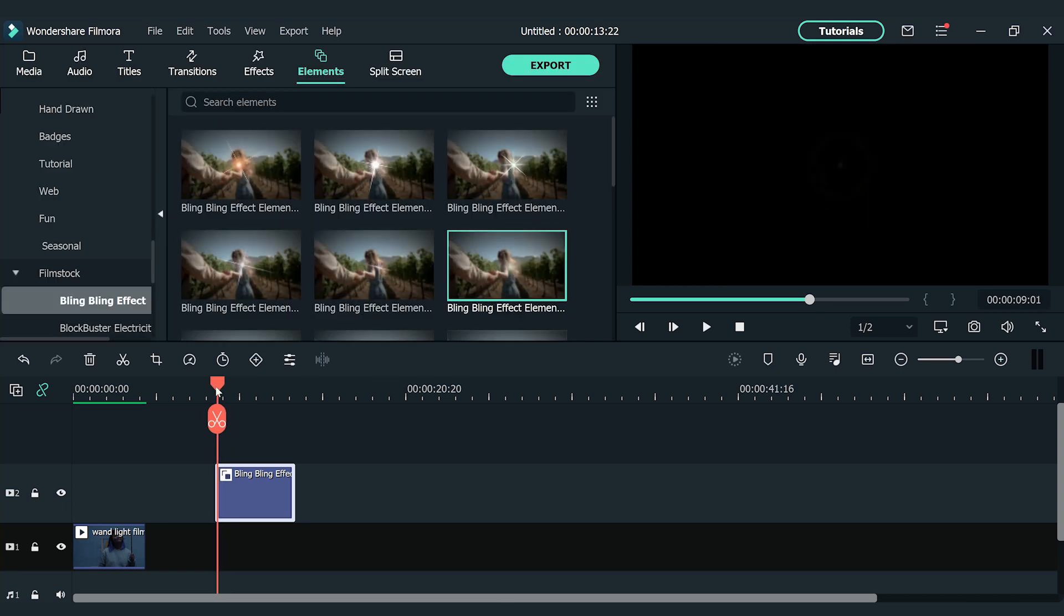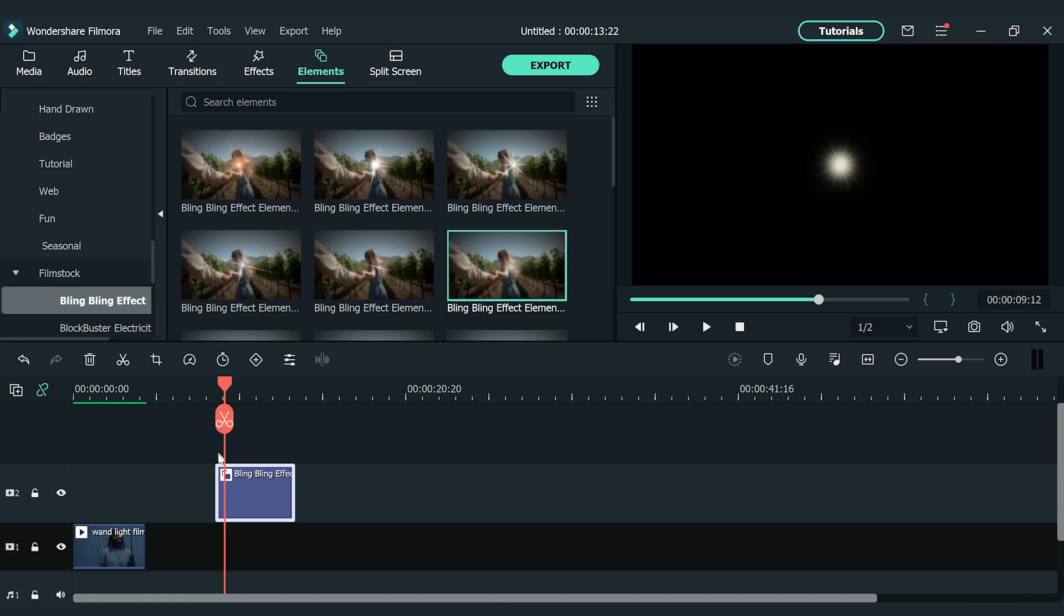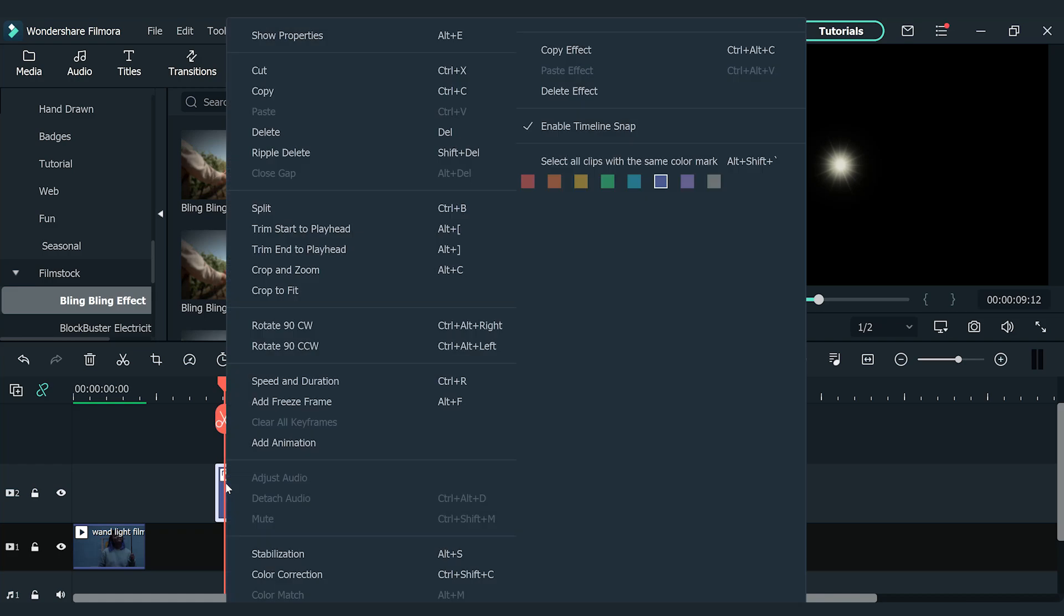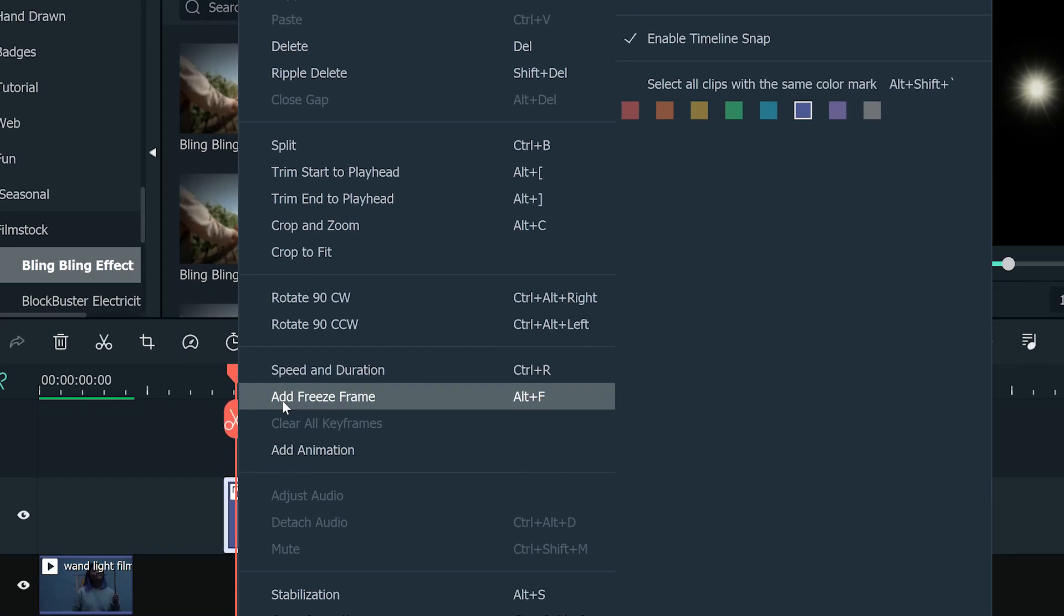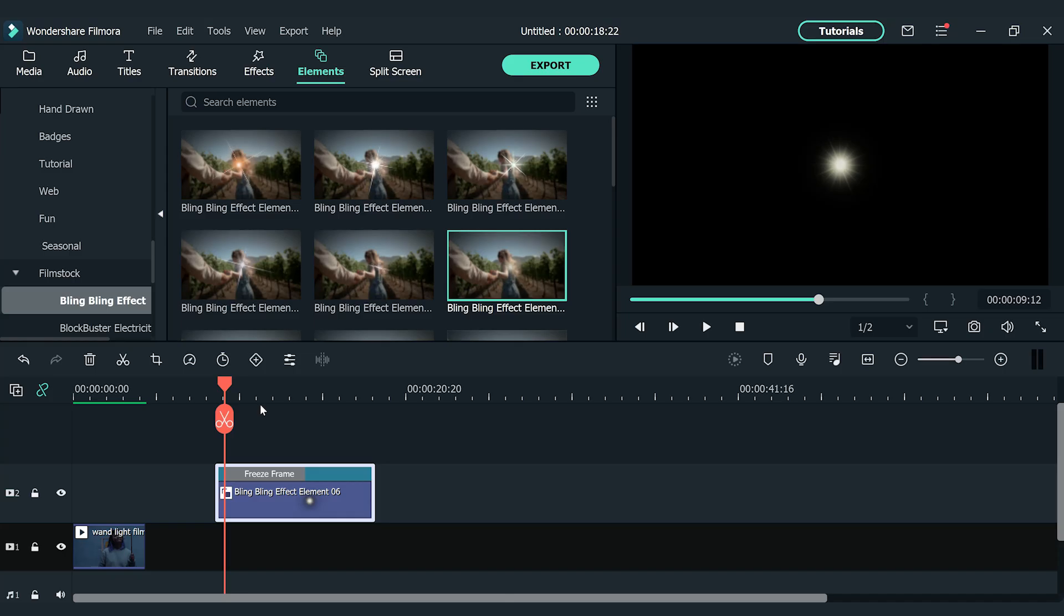Now I'm going to move the playhead to find the brightest moment of the element. Right click and select add freeze frame. It will freeze the element at where it's brightest.